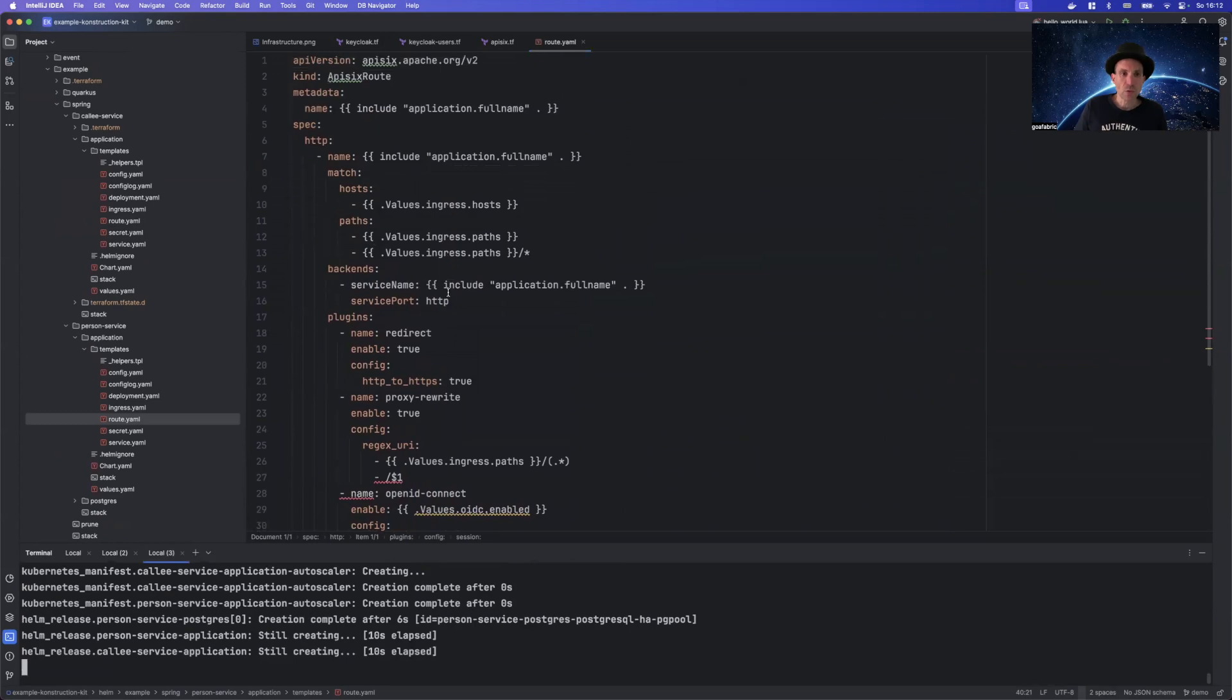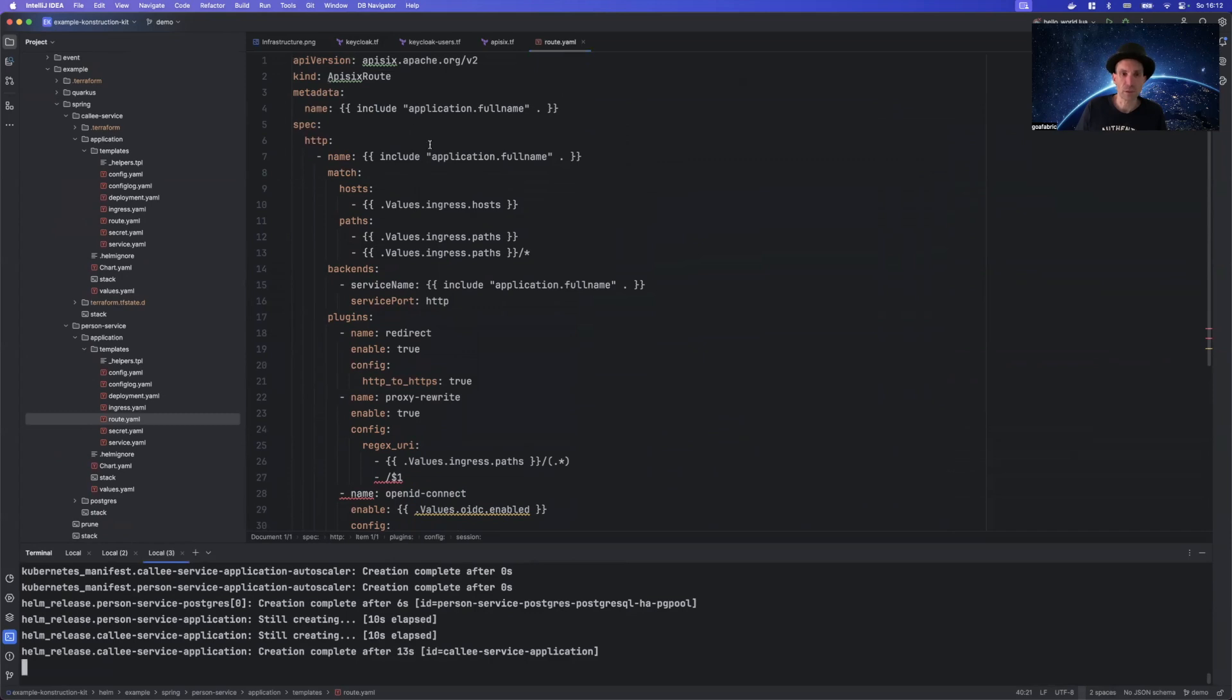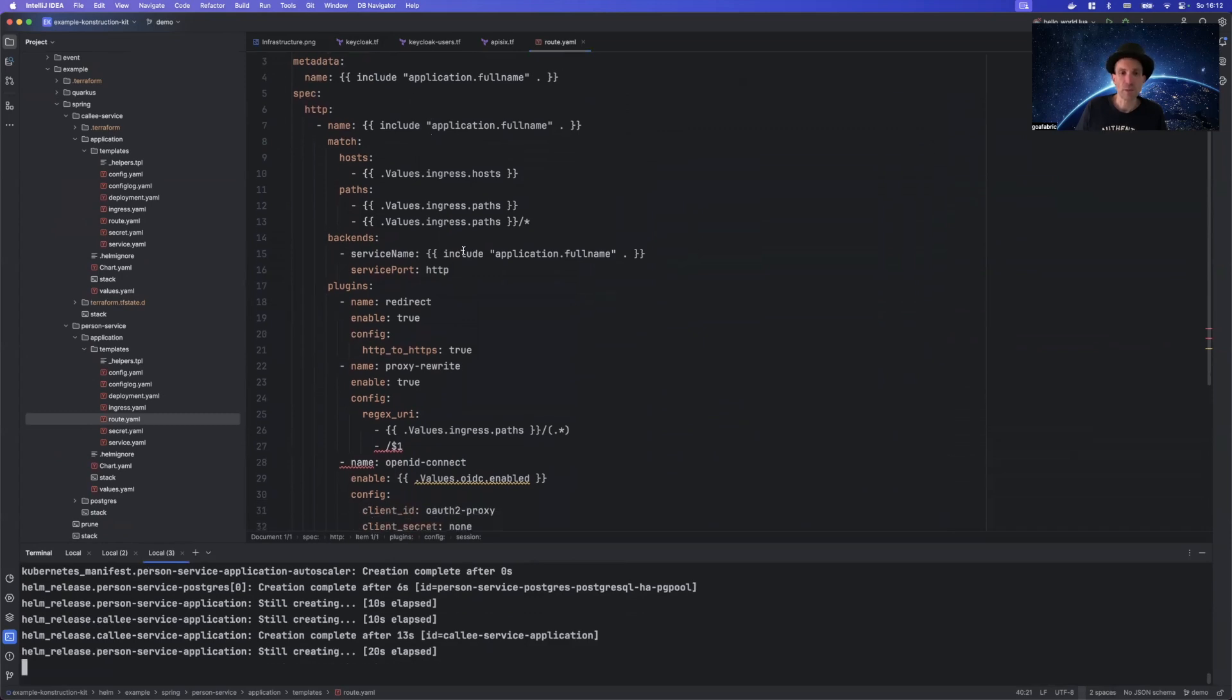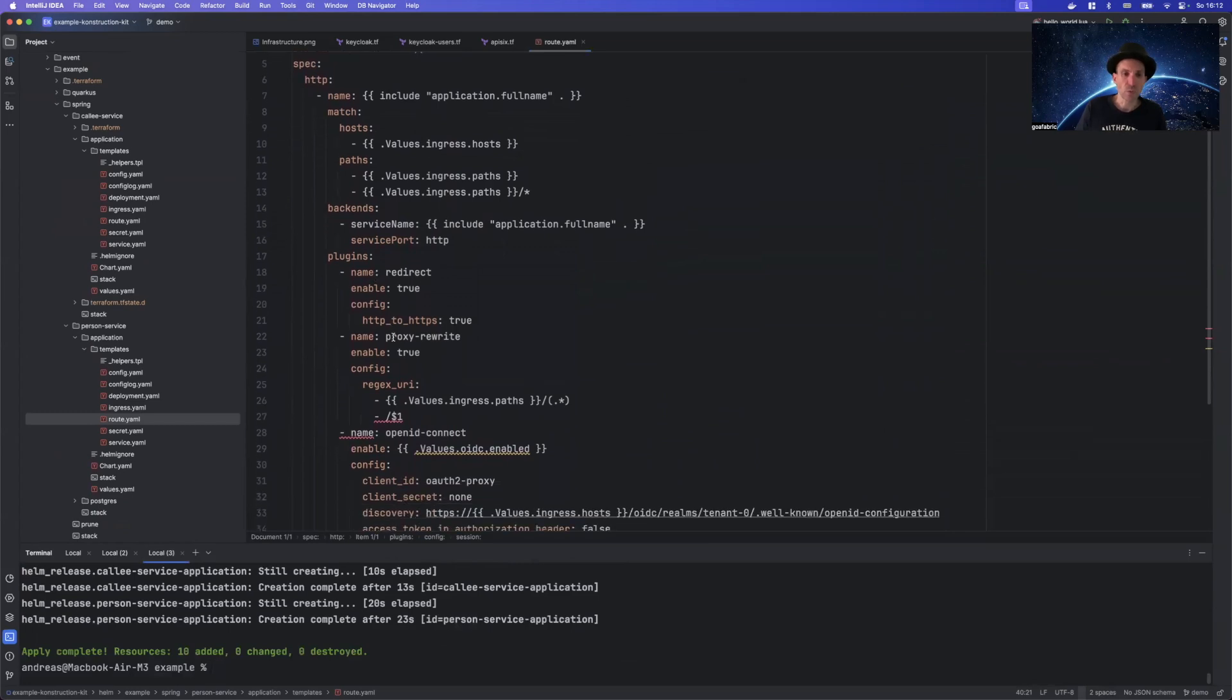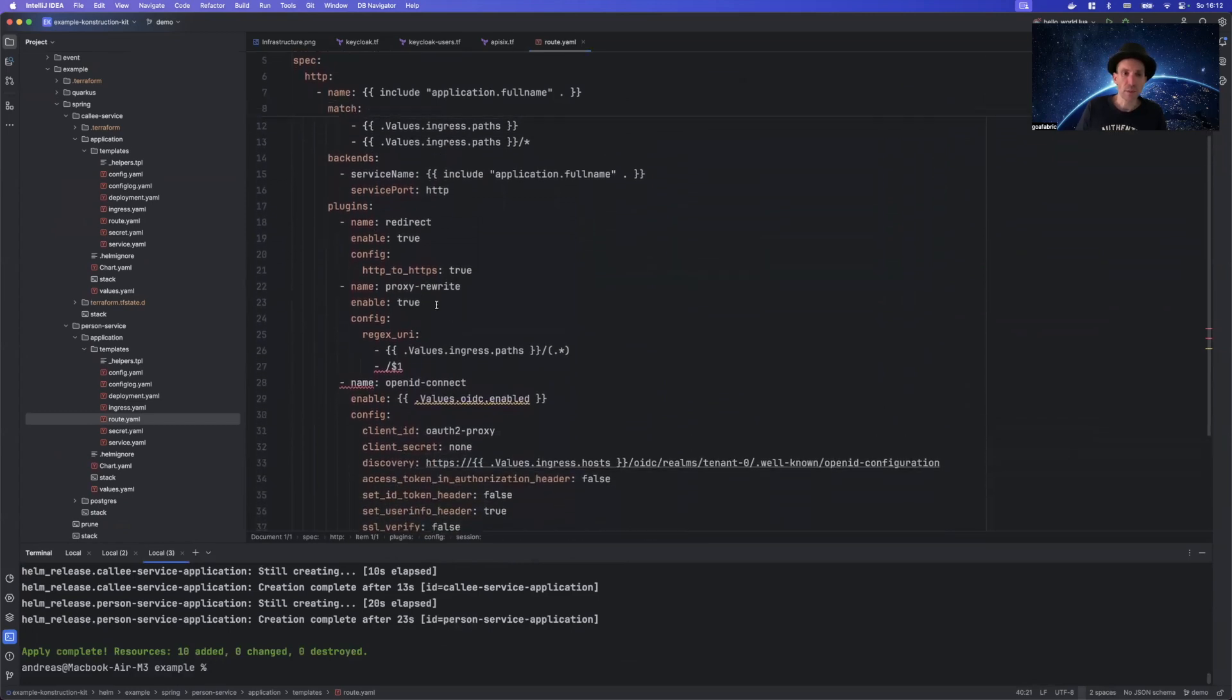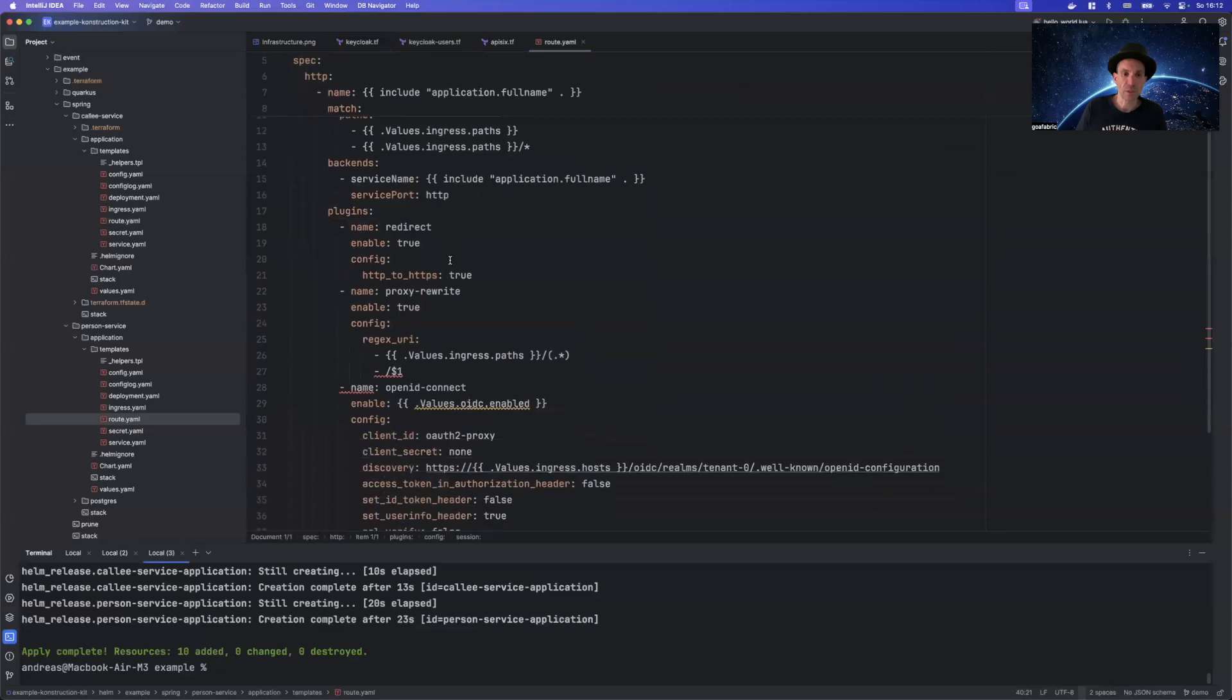For API6 to work, you need a so-called route. That's a definition that's similar to the ingress definition, but it's a proprietary definition type. So API6 is not using a standard here. I'm not going too much into the details here. This is basically required to define the route.